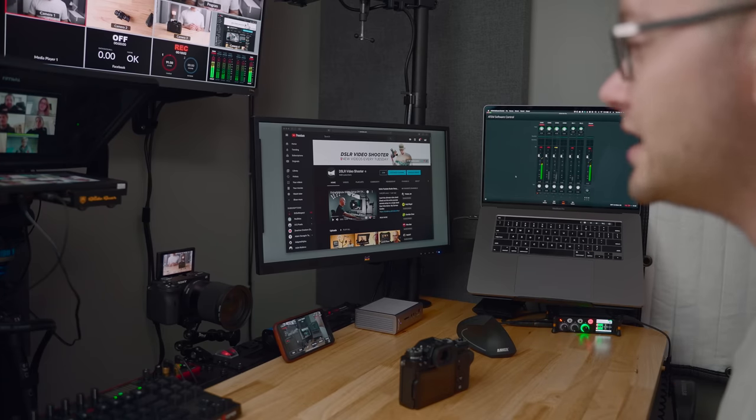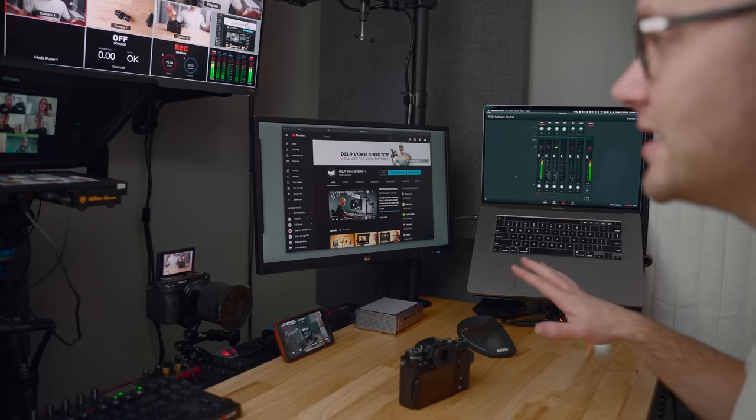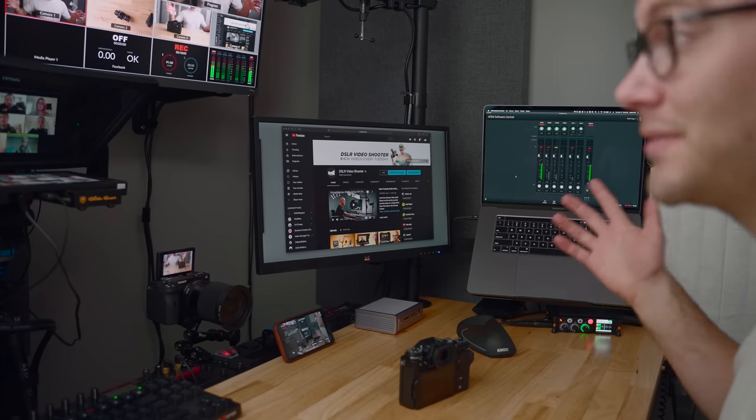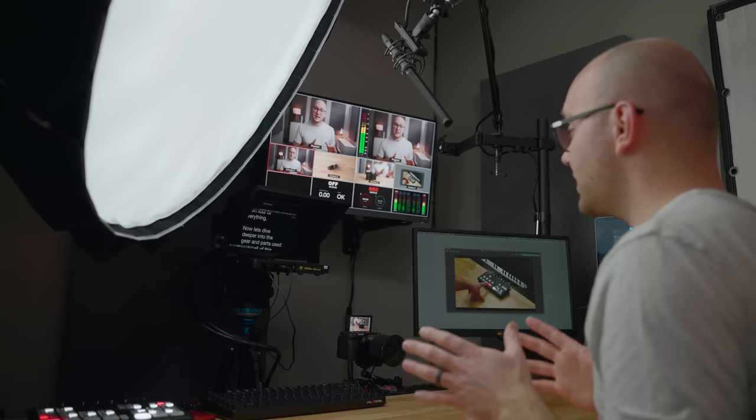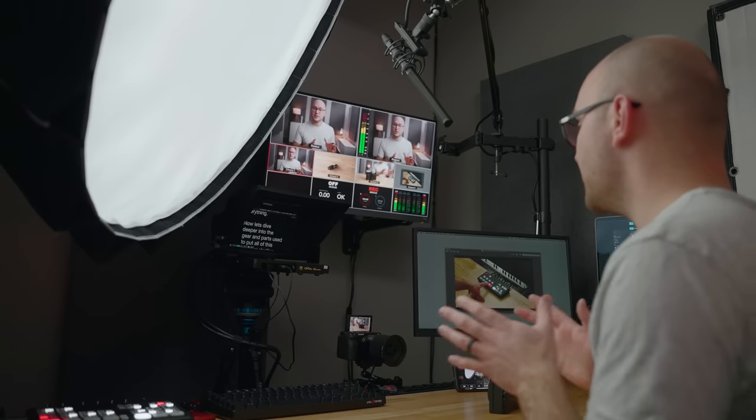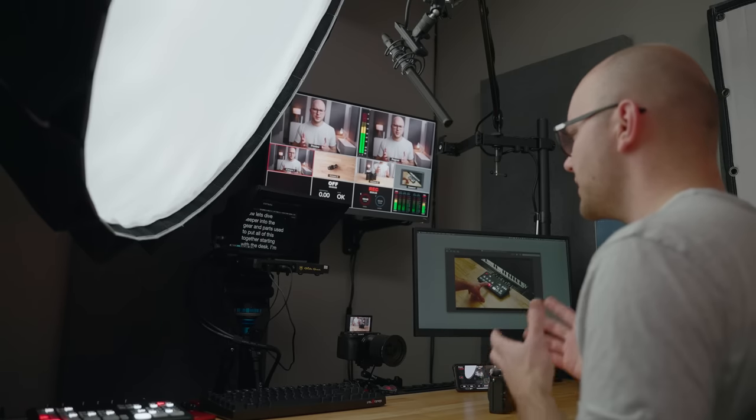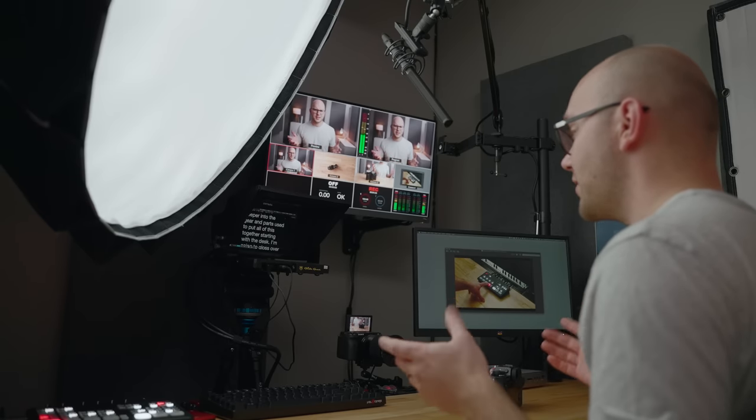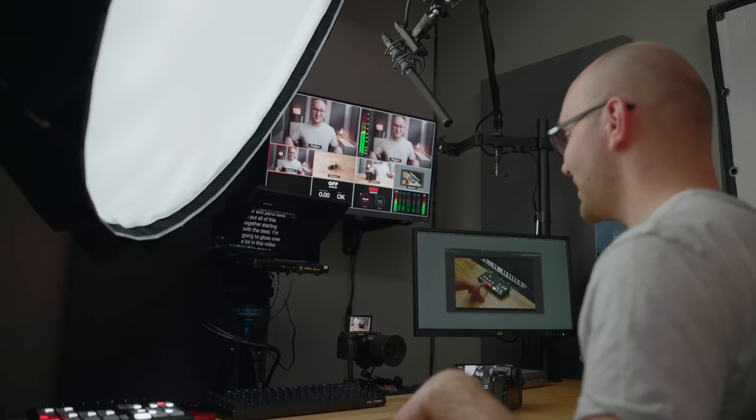So that's a quick tour of the setup. Now let's get into the nitty gritty and start talking about the gear needed to build something like this. Now I'm going to gloss over a lot in this video for time, but everything mentioned in this video, including gear, diagrams, and more can be found in one link in the description. So definitely check that out for the build guide, everything you need to know about putting everything together and wiring everything up. With that said, let's now dive deeper into the gear and parts used to put this whole thing together, starting with the actual desk.